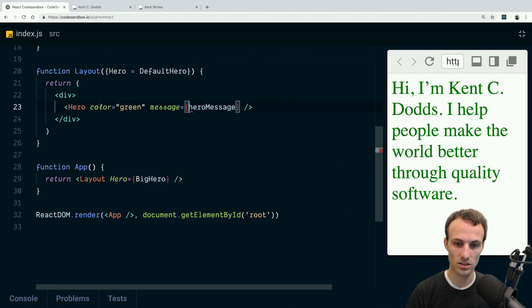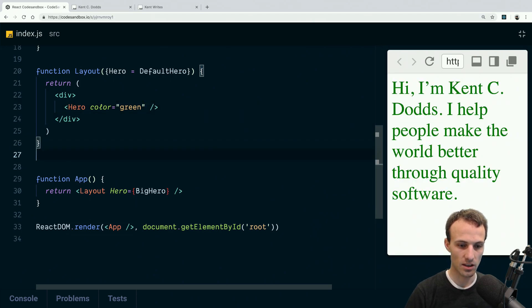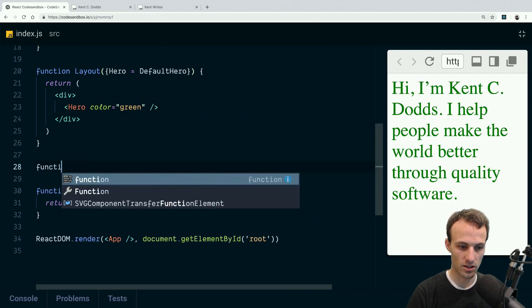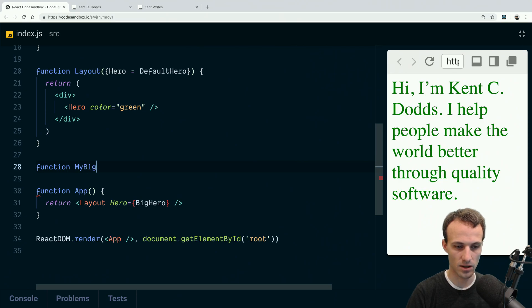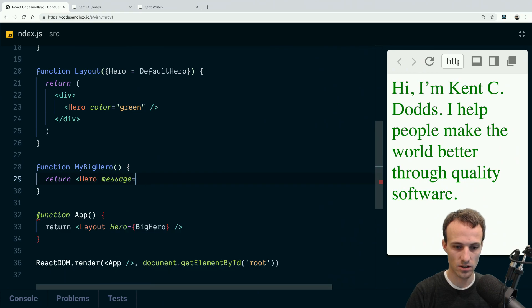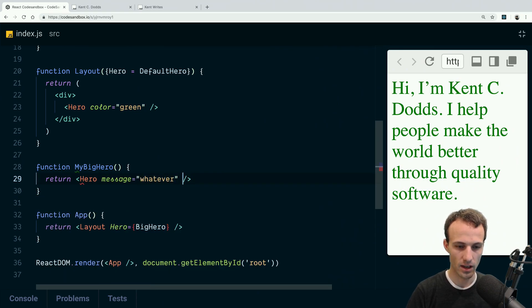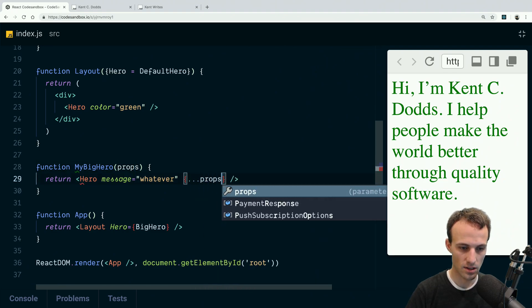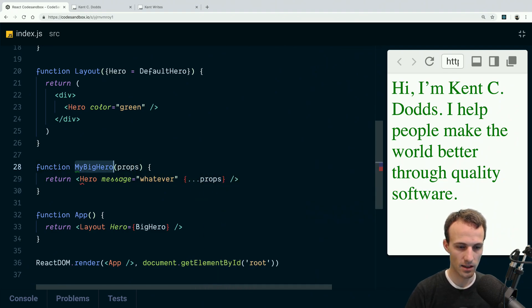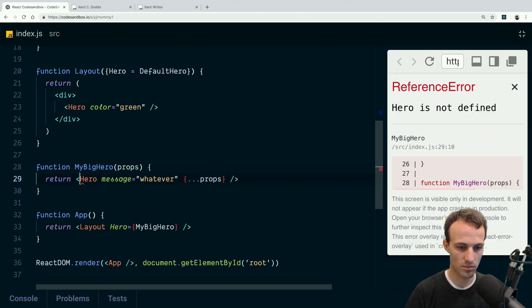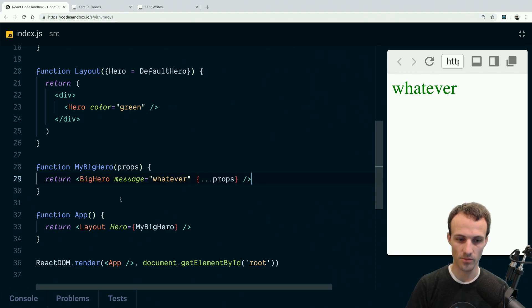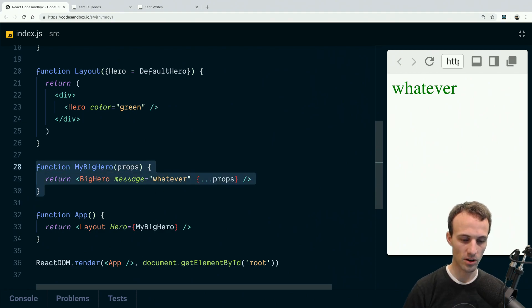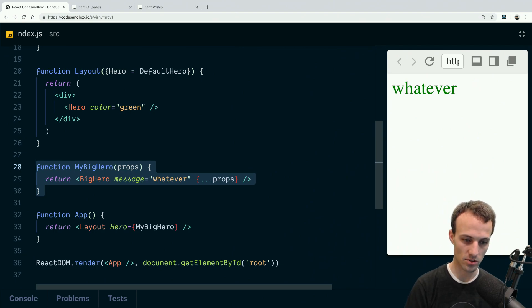So here's another potential solution: I could make a function my big hero, and that returns hero with the message whatever, and it'll take some props and it'll forward whatever props. And then we can just specify my big hero, and this will actually be big hero, and that works. Seems like a fair amount of work, but it does work and it seems pretty straightforward.